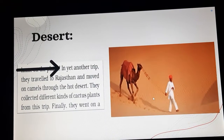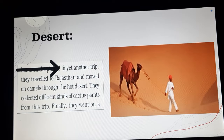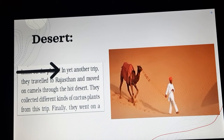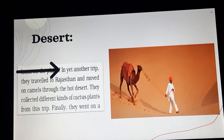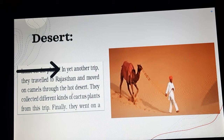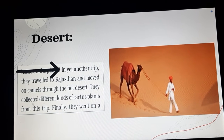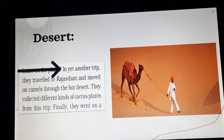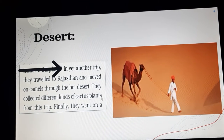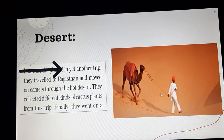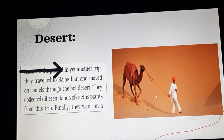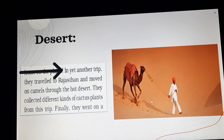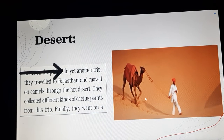In yet another trip they traveled to Rajasthan and moved on camels through the hot desert. They collected different kinds of cactus plants from this trip. You can see here a man is going with his camel in the desert.